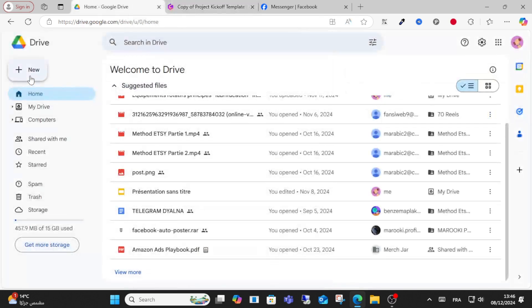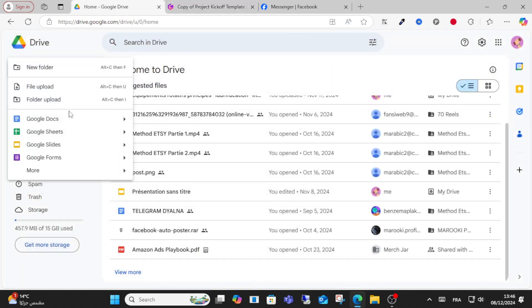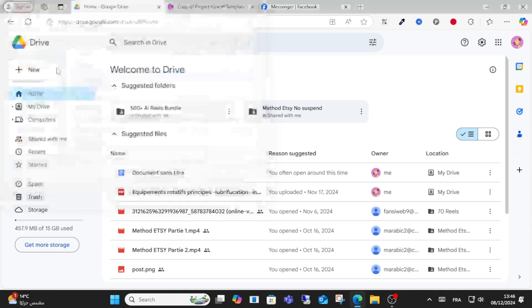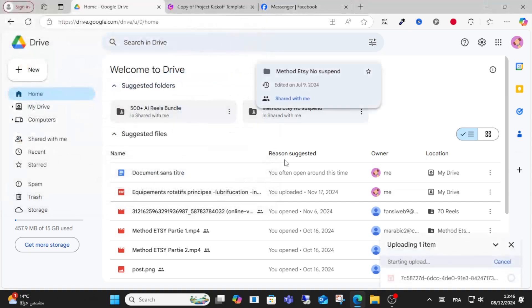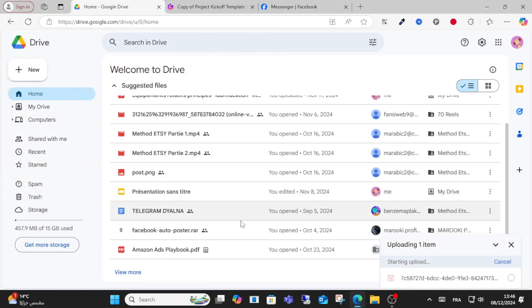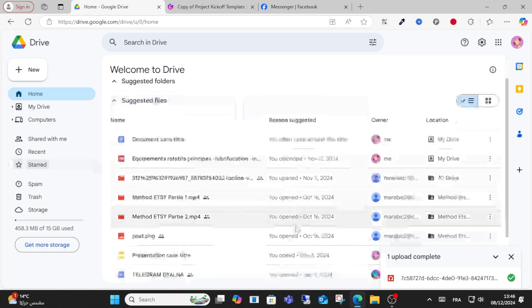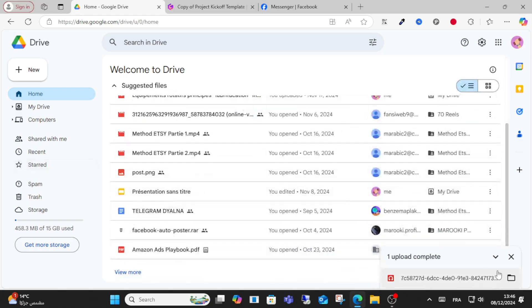Go to your Google Drive, click new, and upload your audio file here. Wait for the audio to upload as you can see here.